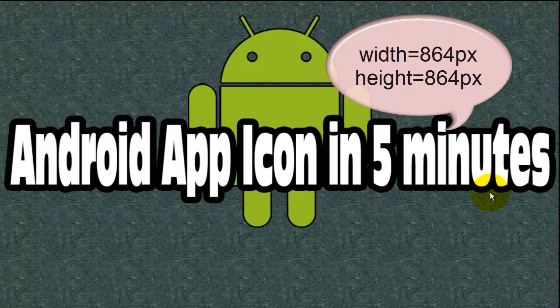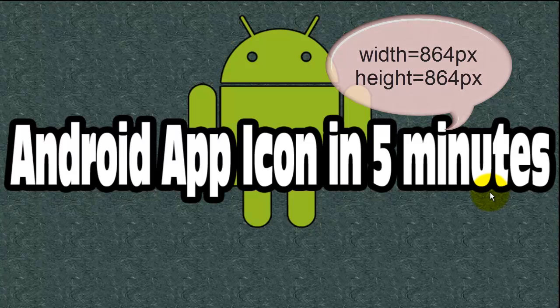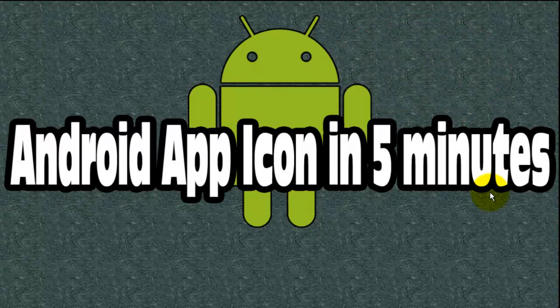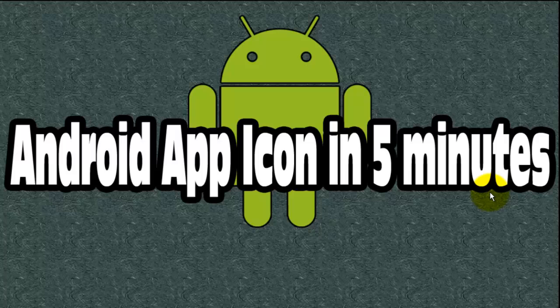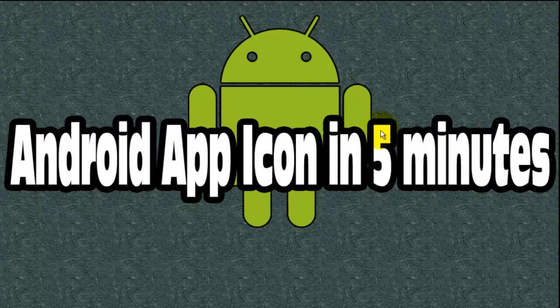It will look good on all devices having different screen sizes. So first of all, you have to have that image. You can create that image using any image editor or you can use any open public domain image to create your app icon or any clipart. As soon as your image is ready, you need to go to a website which I'll show you.